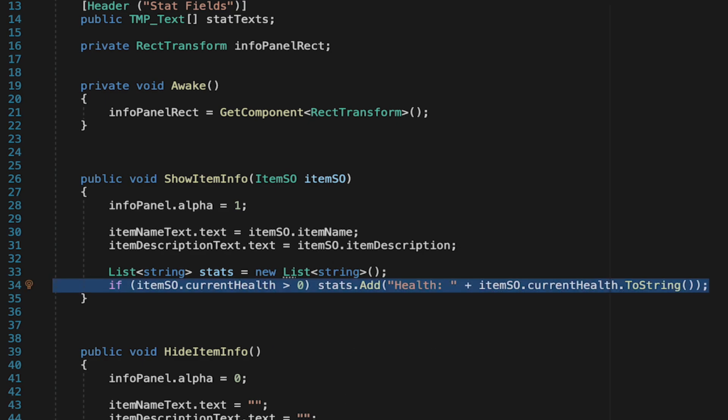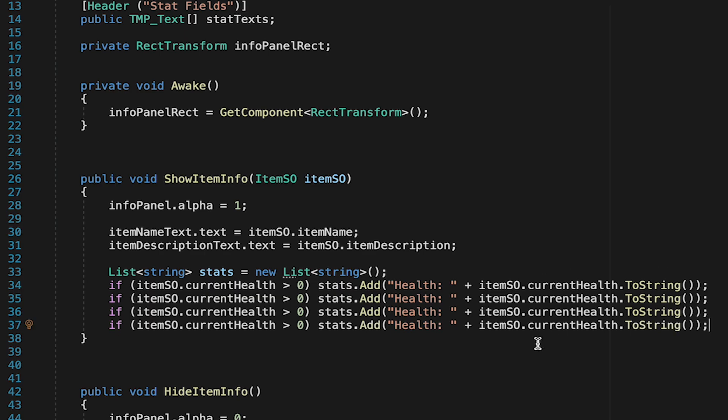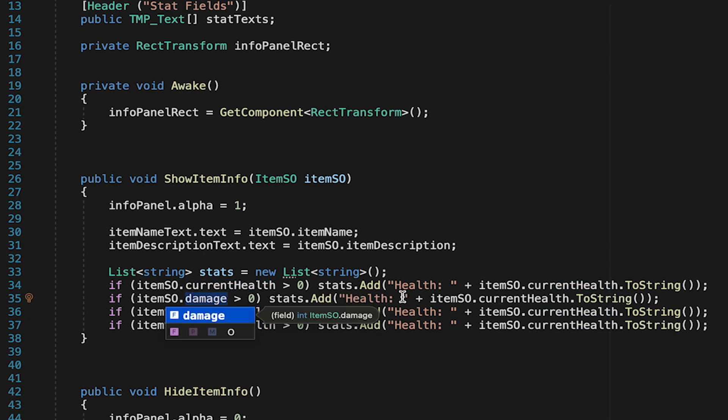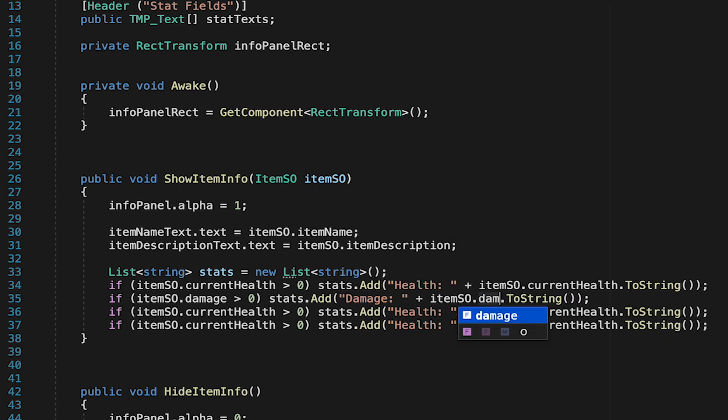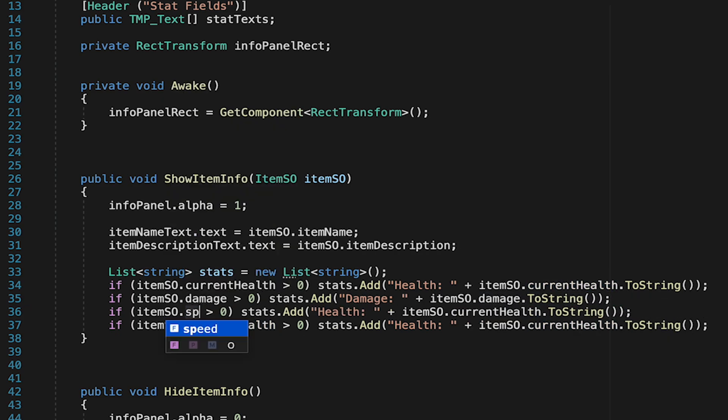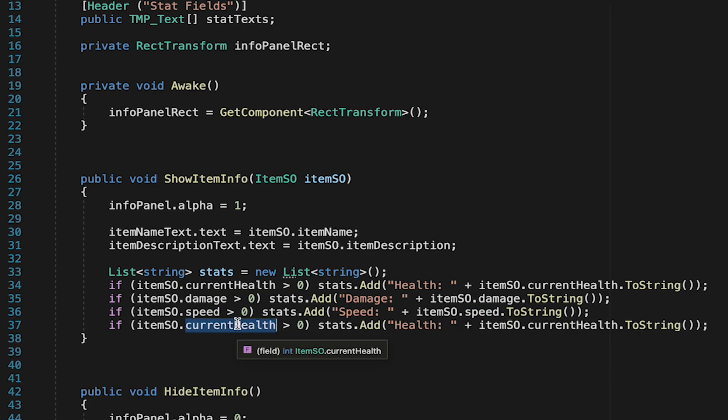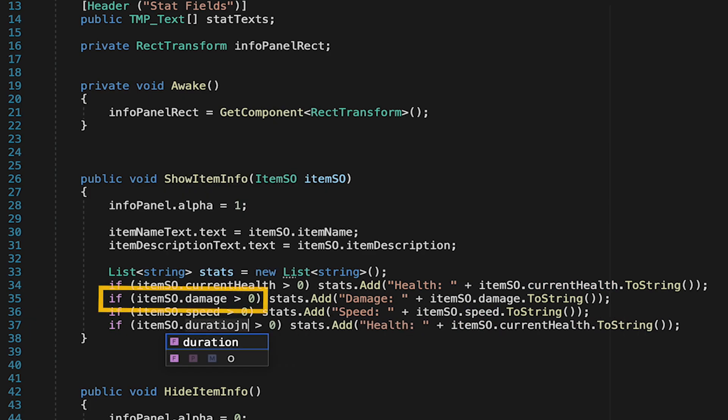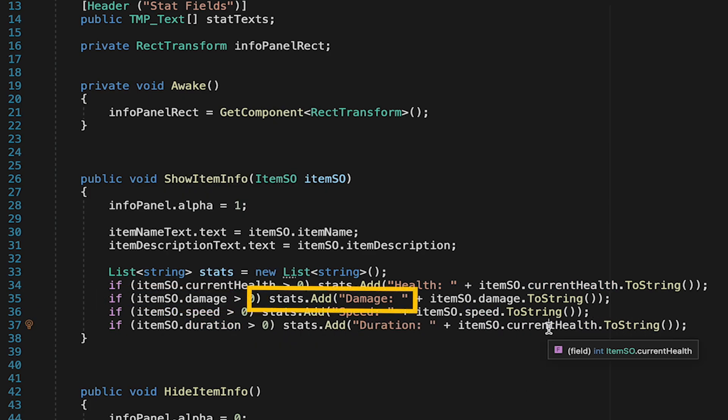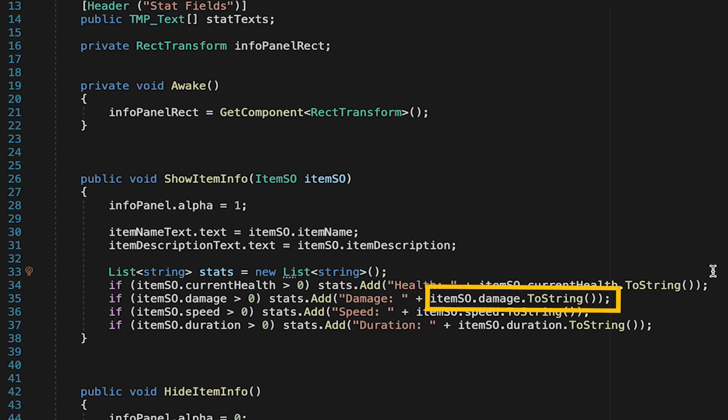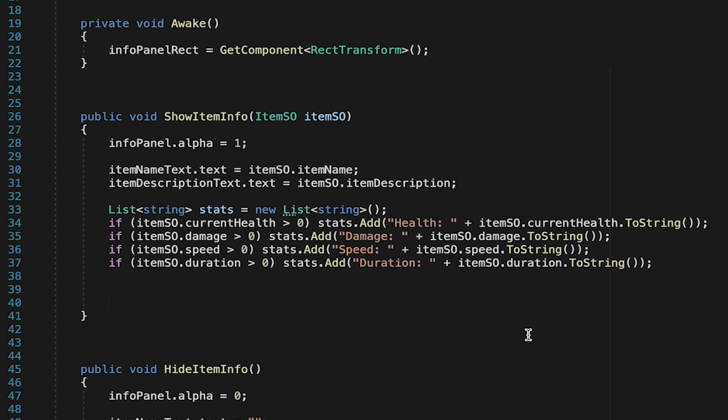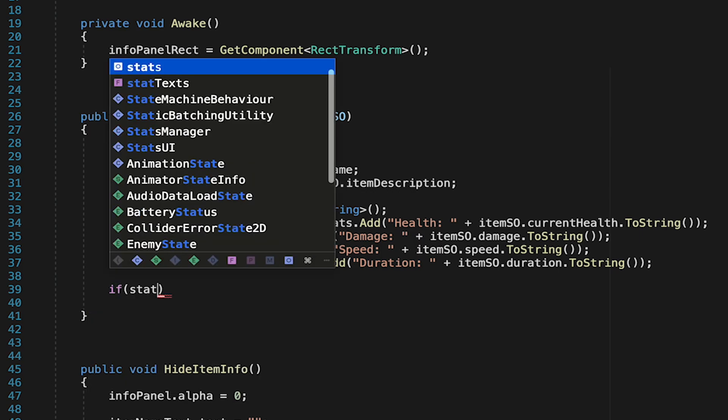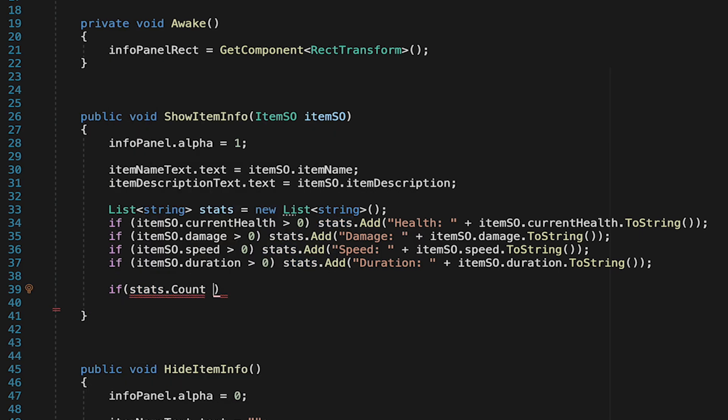We'll then need to just go through and add an if statement like this for each of the different stat types that you have as a possibility to be on an item. In my case I've only created four so far but you may have more than this. For example if it's a sword and it has damage then we'd need to have if item so damage is greater than zero stats are going to add damage and this time it would take in the damage amount. You can go ahead and fill this in for whatever stats you want to use. At this point we've created a list of characters saying like health three, damage two, that sort of thing.